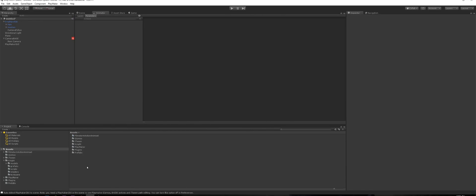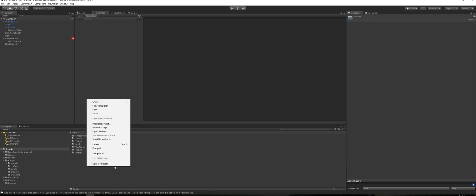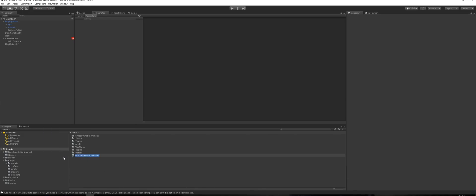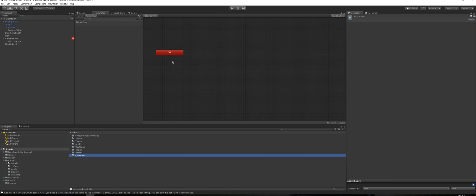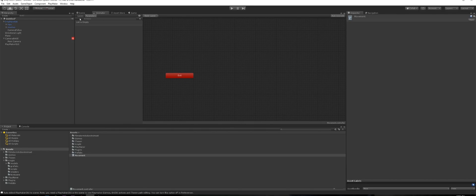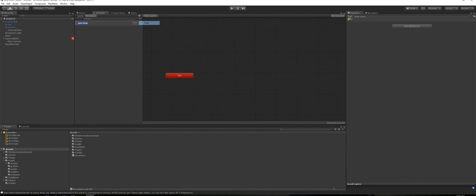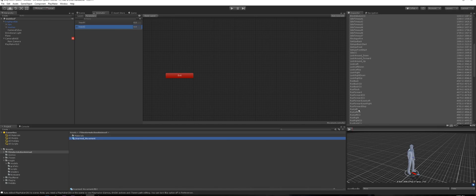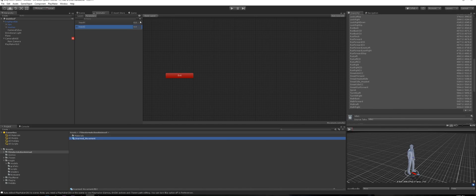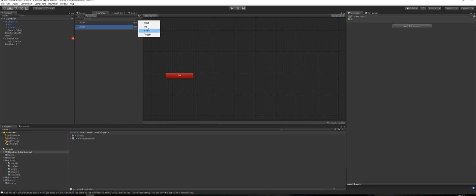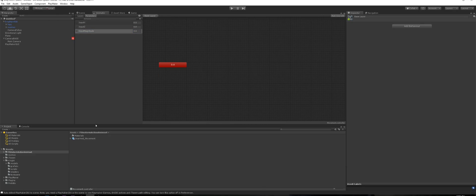Come to Animator — you'll see it's completely blank. Right-click in Assets, create a new Animator Controller, and call it 'movement'. You'll see the exit node appears. Come up to Parameters, click New Float — call it 'input x' — create another one called 'input z', and create another one called 'input magnitude'.